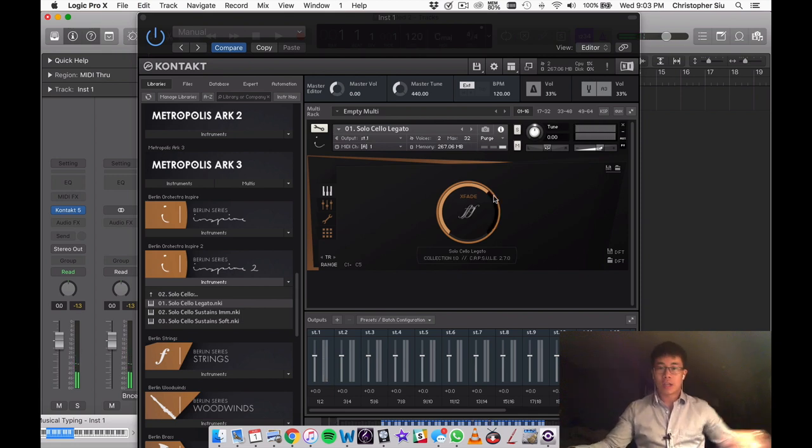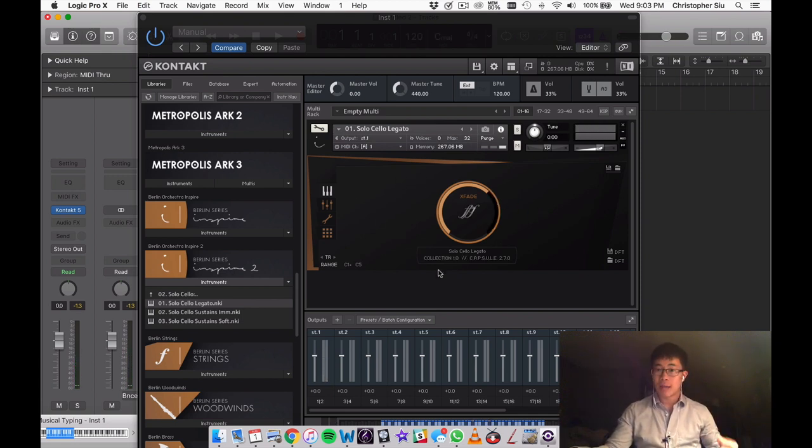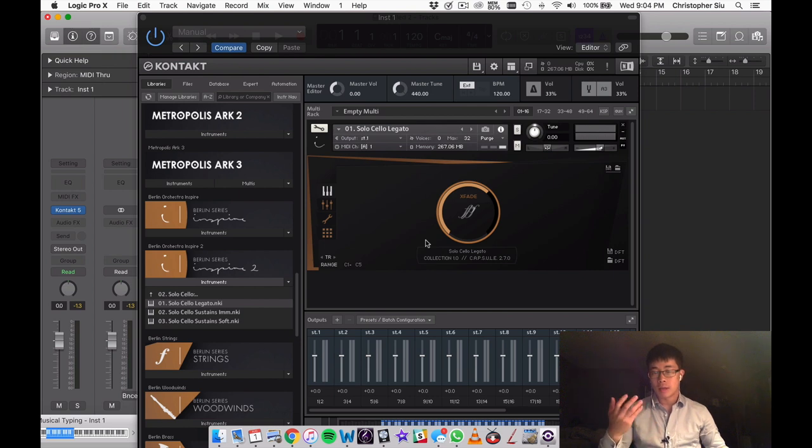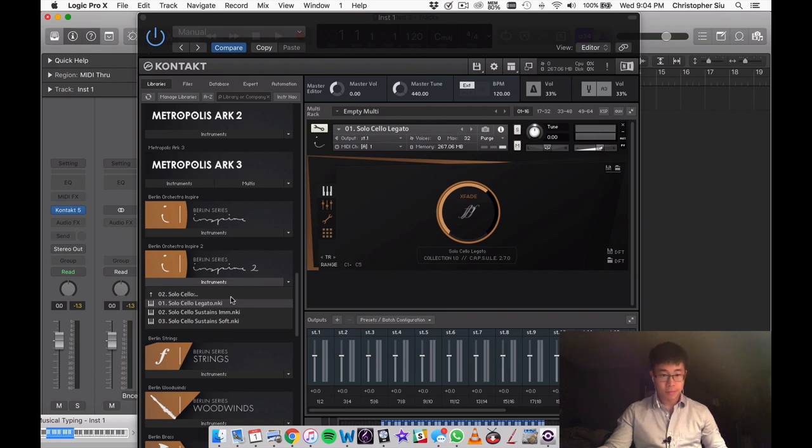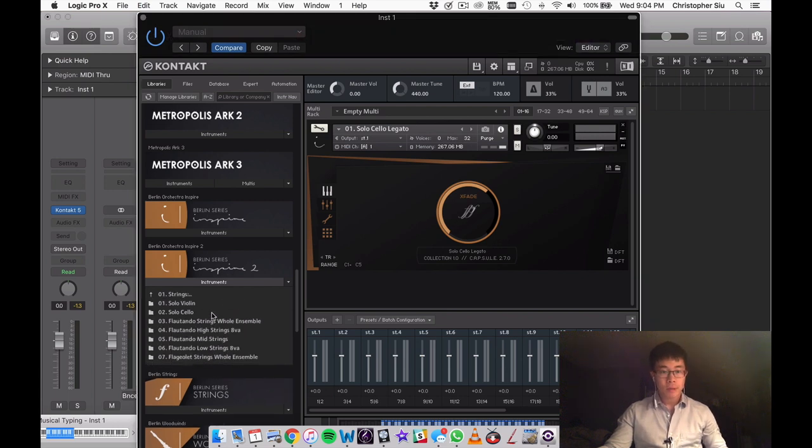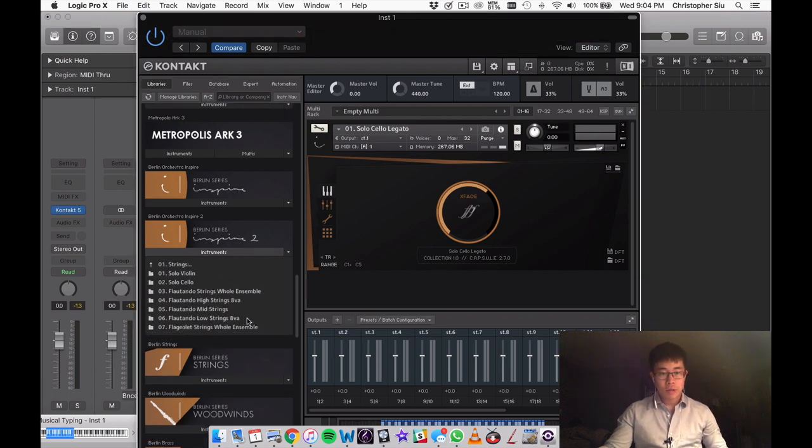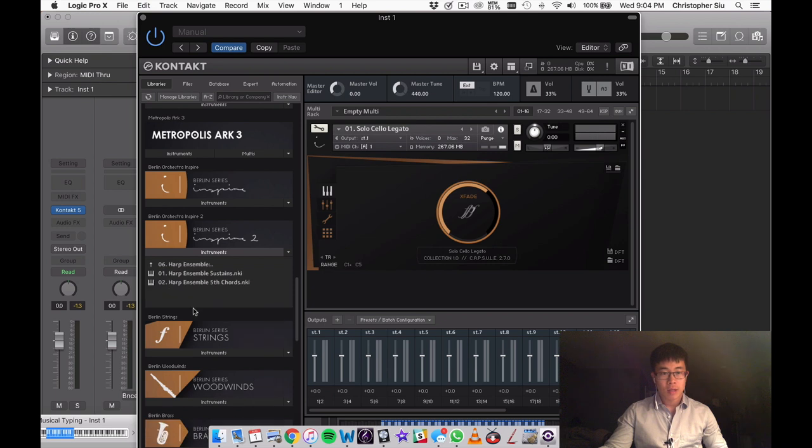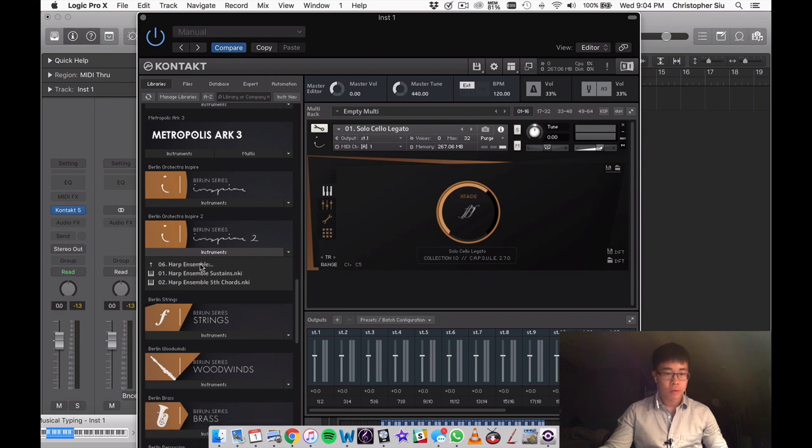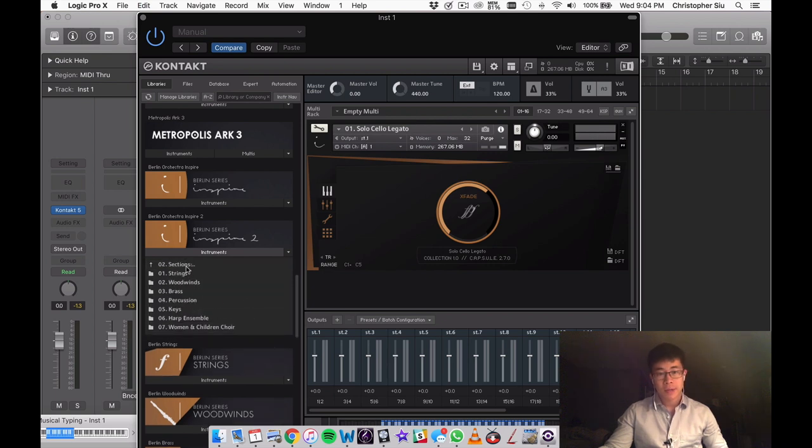And then we have the solo cello. So obviously you lack a little bit of customization, but this allows you to focus on the performance itself and limit the tweaking to as little as possible. Really, really pretty sound. We've already talked about the floatando strings, and then we have the whole ensemble there. Here we just have the singles patches, but essentially that's pretty much it.